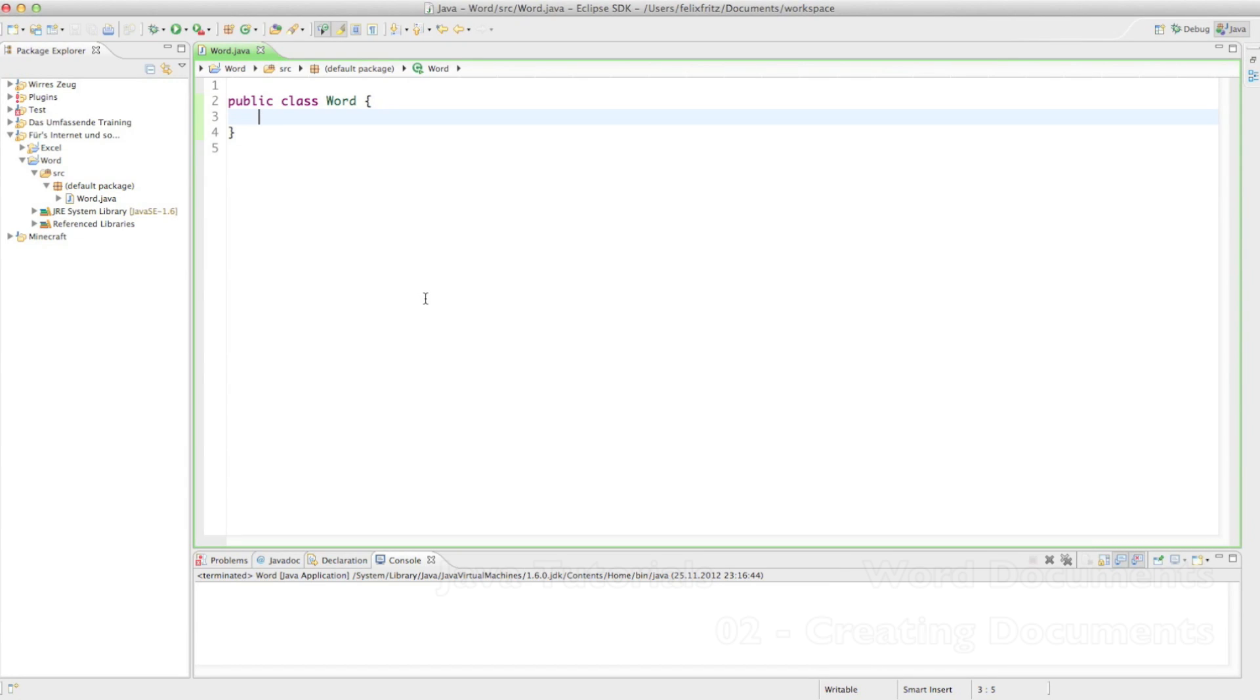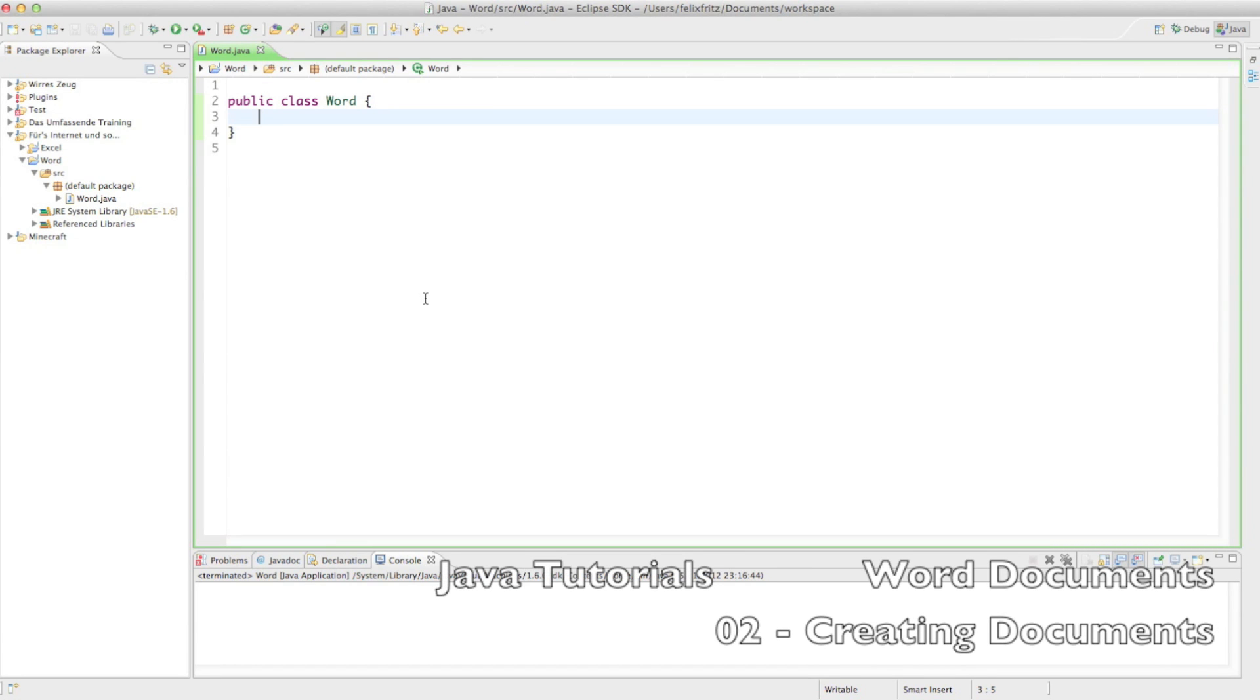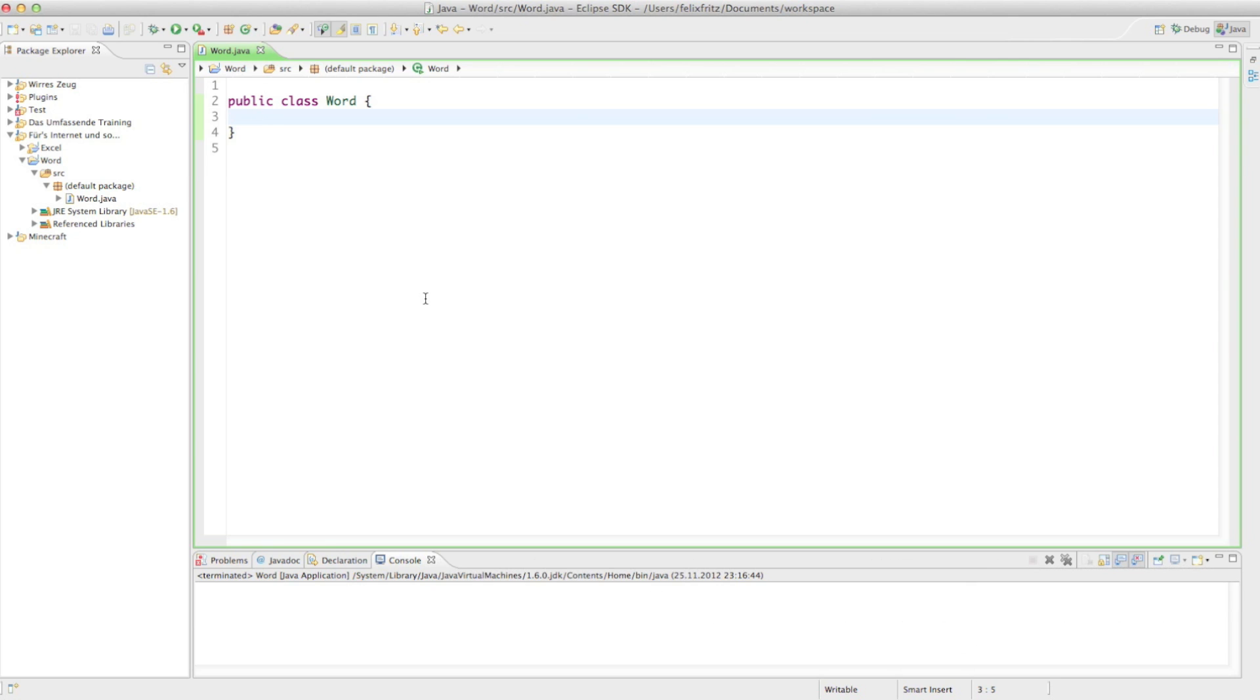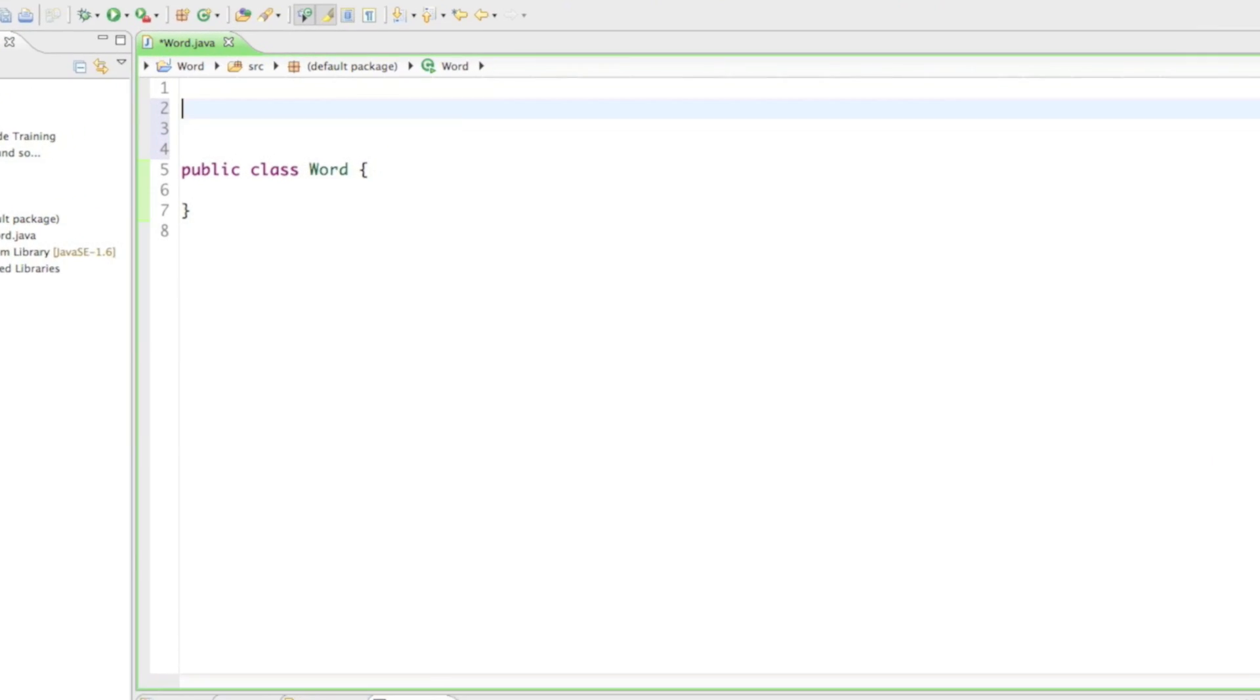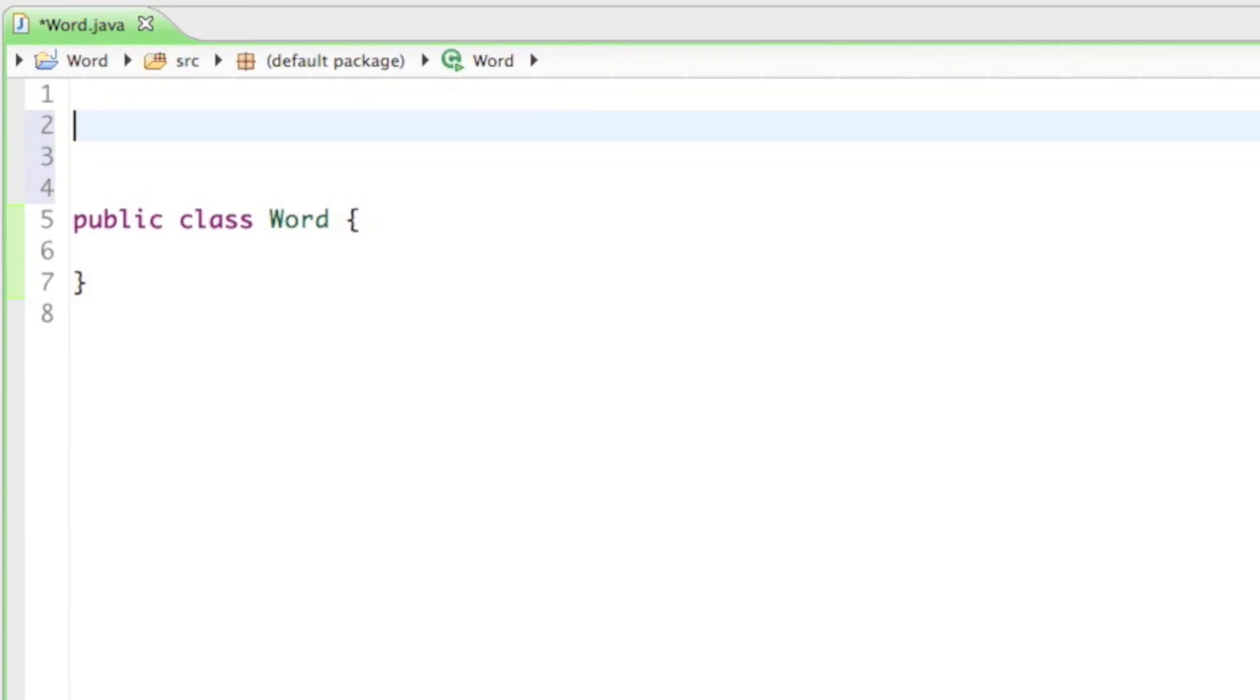Welcome back to your second tutorial on how to create Word documents. In this tutorial we're going over the basics. We're just going to learn how to create a new Word document and how to save it on the hard drive.